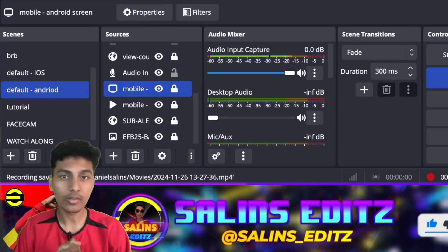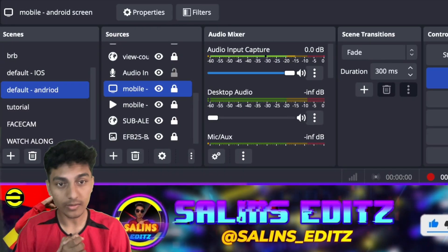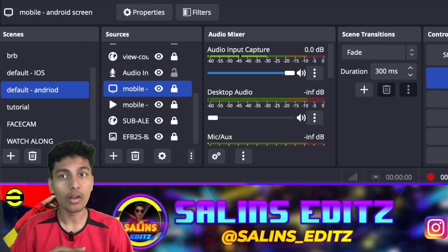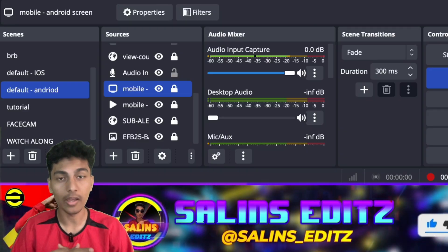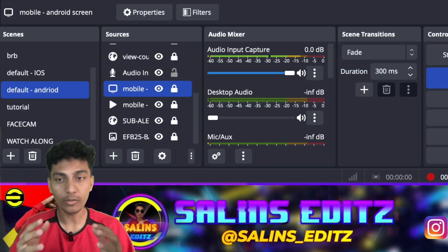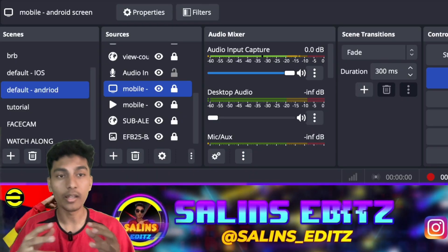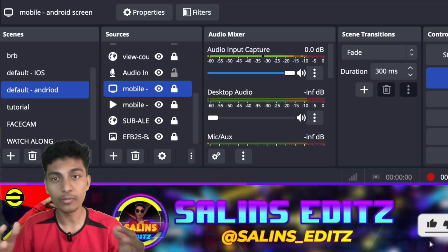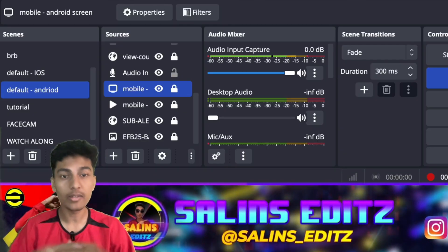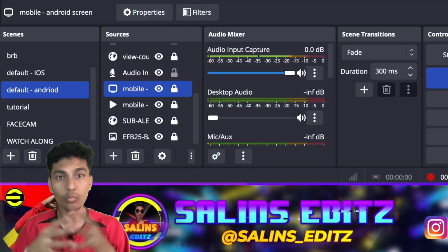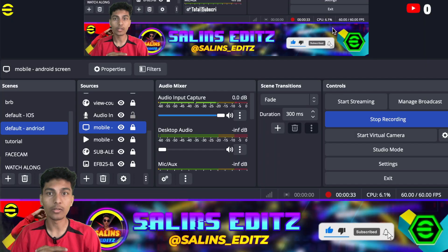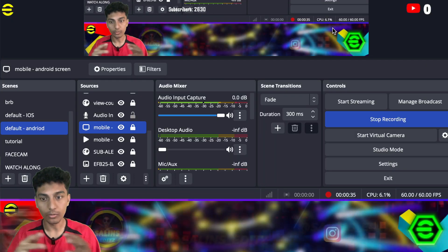OBS is a free software you can just download from the internet. For guys who want to stream games — particularly eFootball on your mobiles — and want to record and stream it live on YouTube, OBS is one of the most useful softwares. Most big-time YouTubers use this for their streaming. I'm going to put the download link in the description.